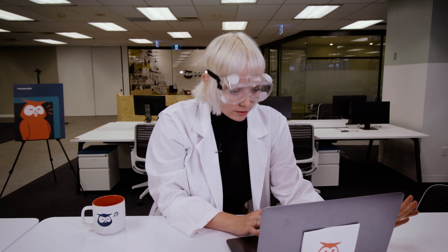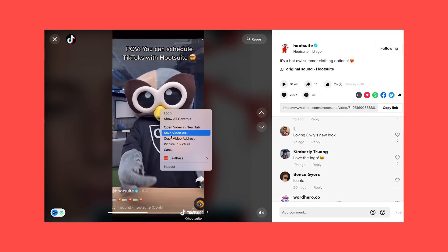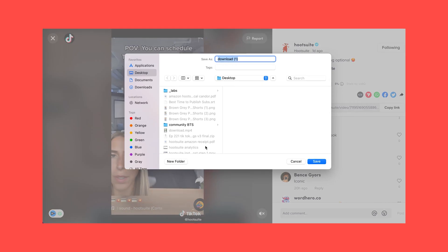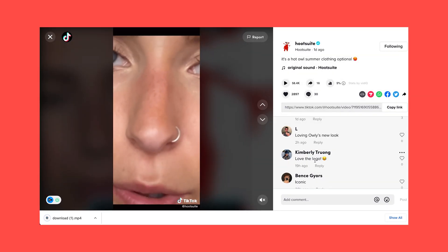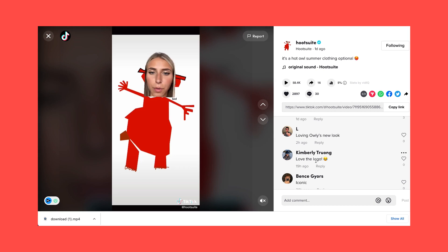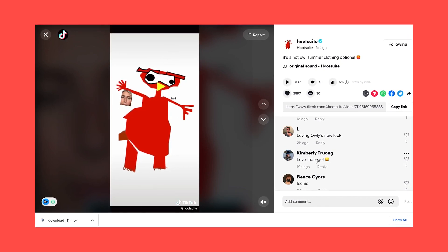To download to your desktop — PC, Mac, or whatever — just find the video you want on TikTok.com, right-click, and click Save Video As. It will download as an MP4 to your desktop, again with sound and with that cursed watermark.